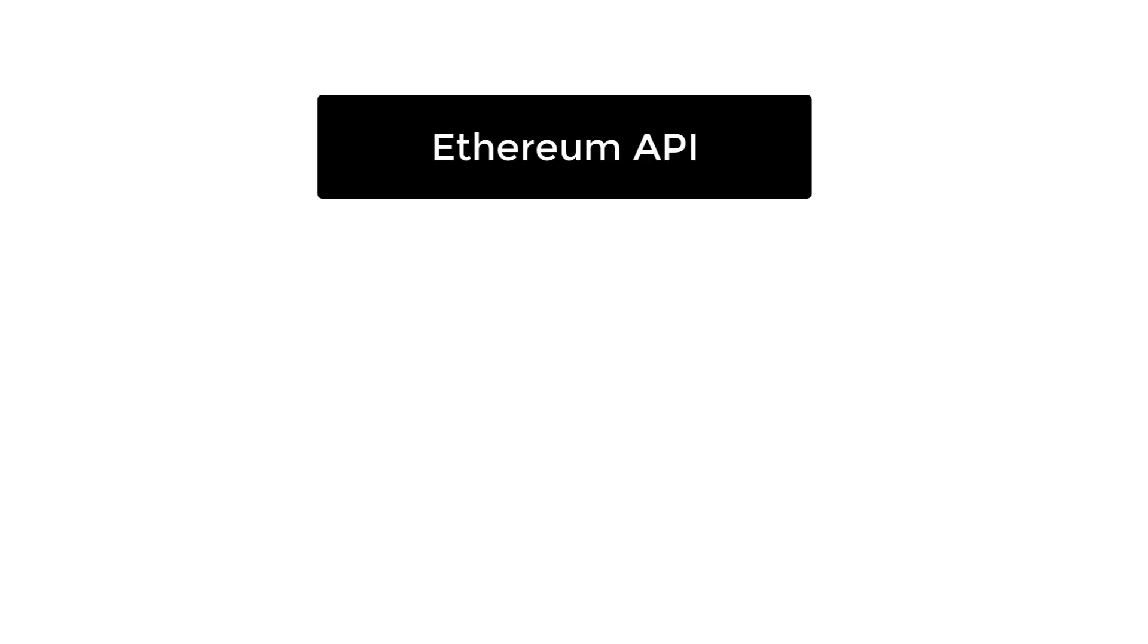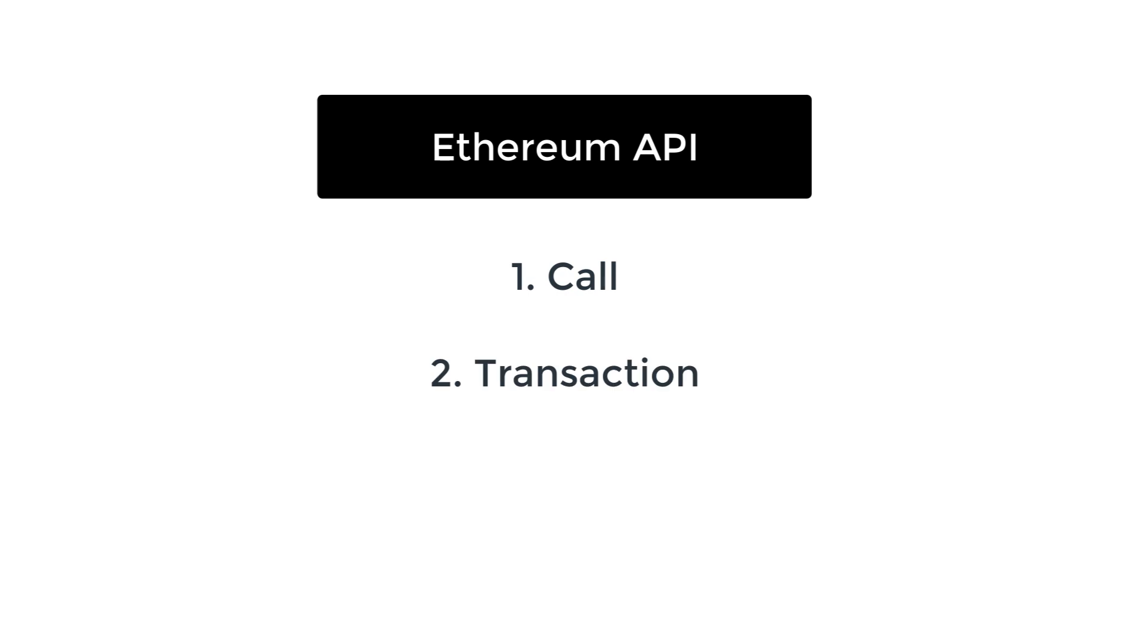If you remember the first video of this series, I explained that with Ethereum, you can interact with a smart contract with two different APIs. The first one is read-only, that's what we call a call, and the second one allows you to write data, that's what we call to send a transaction.